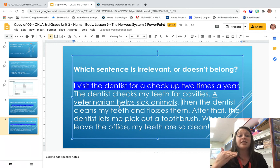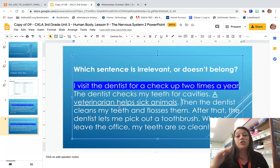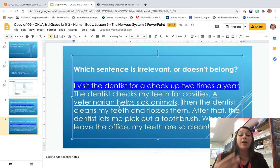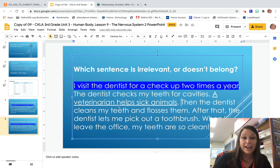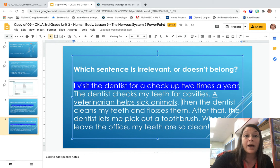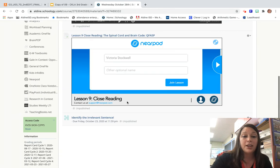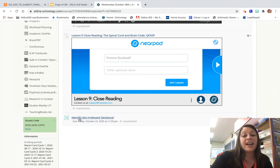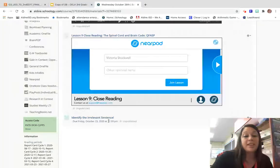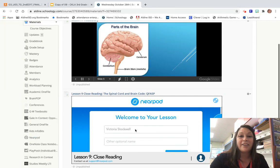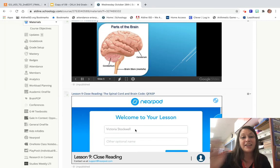All right, guys. After this, I want you to go to Schoology and practice this with your activity identifying the irrelevant sentence. All right, have a great day, guys. I'll see you later. Bye-bye.